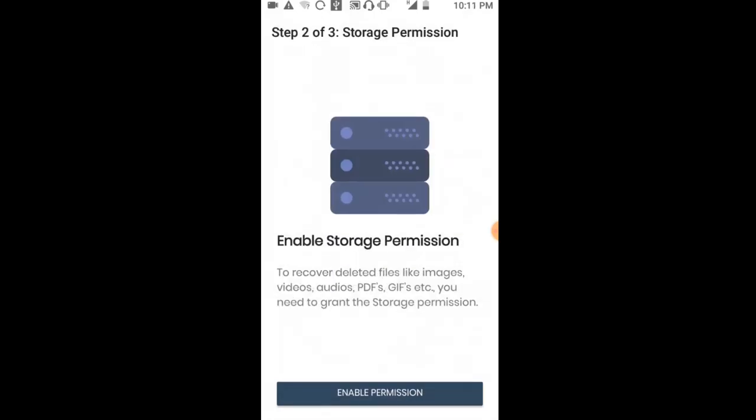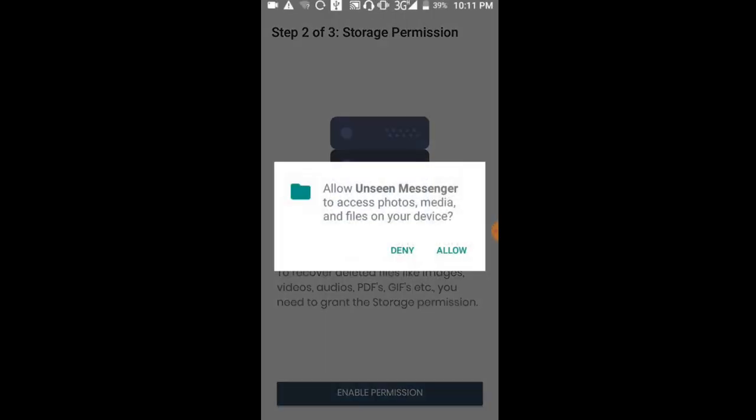After clicking continue, you'll need to accept permissions. It will ask for storage device access. Click on 'Enable Permission' to grant access.